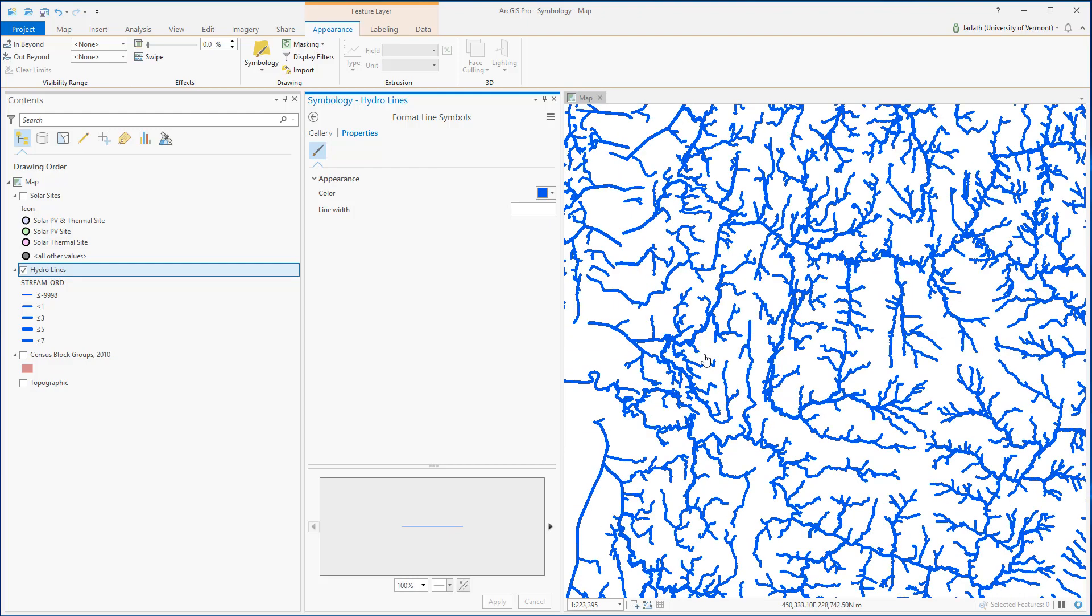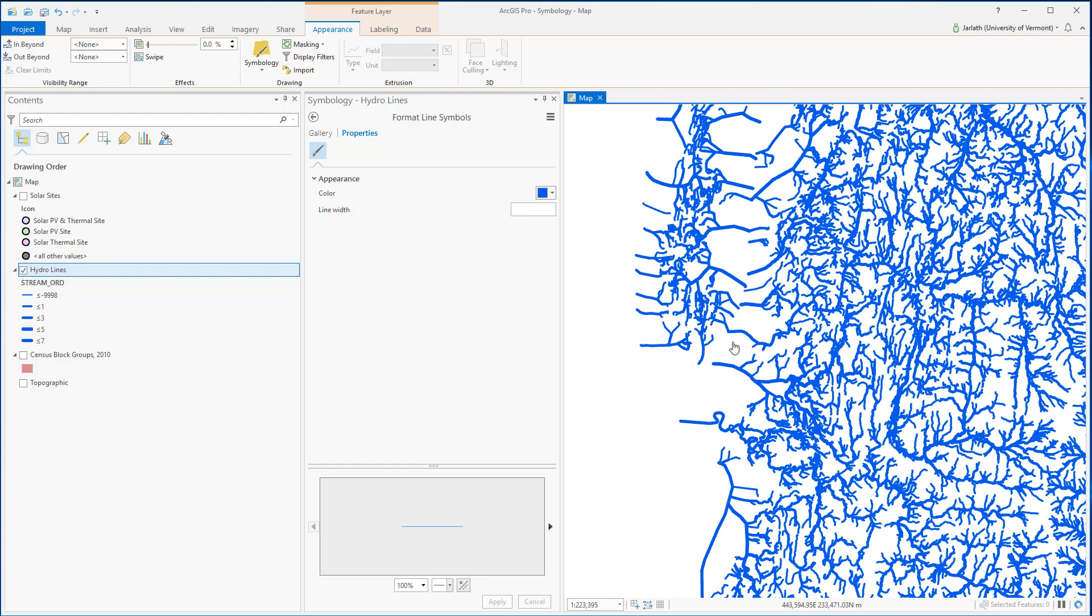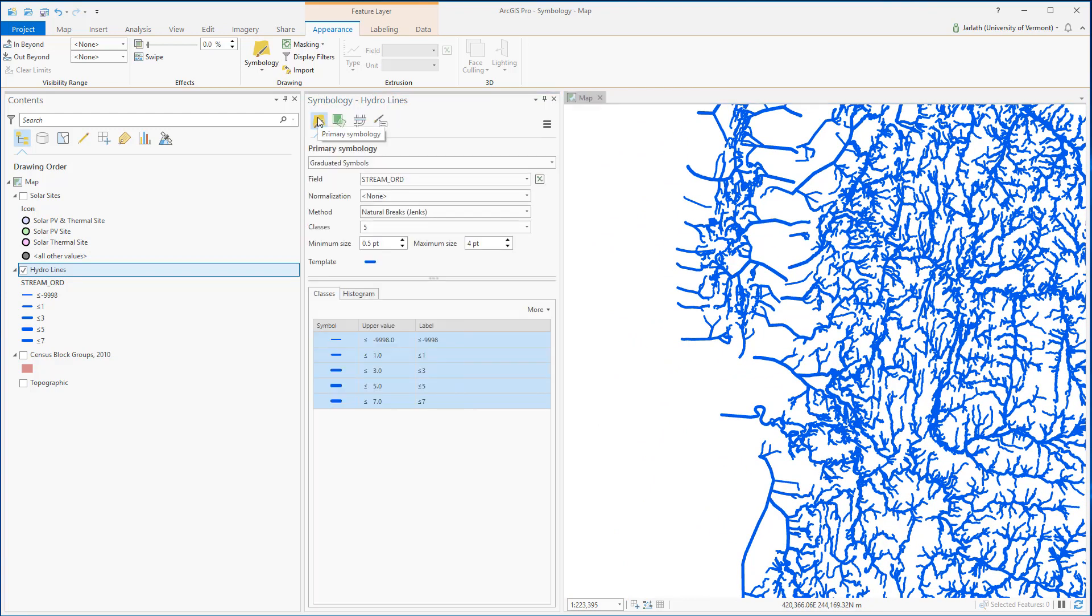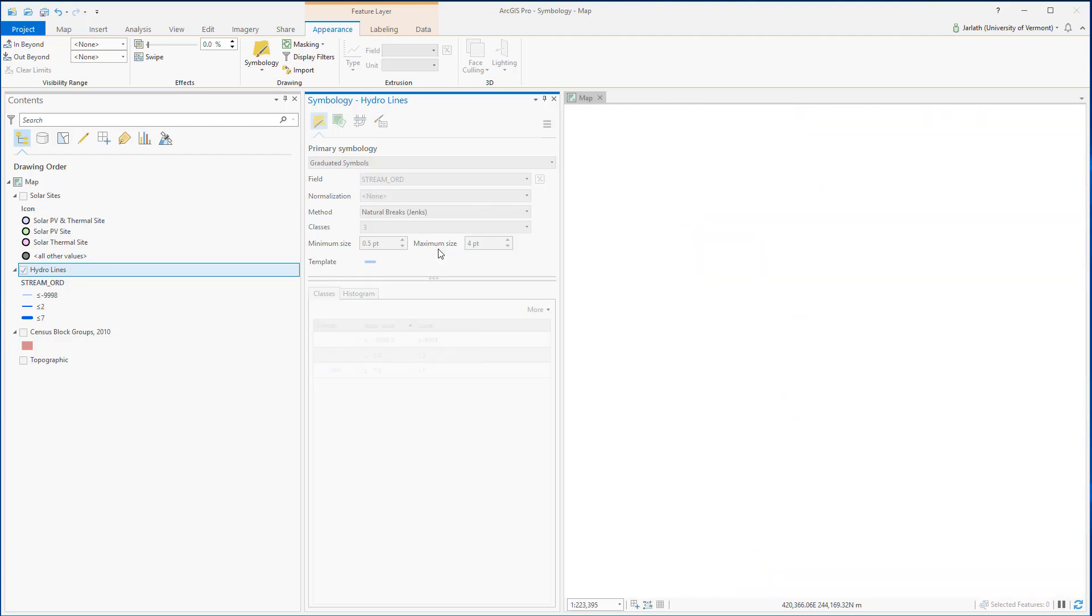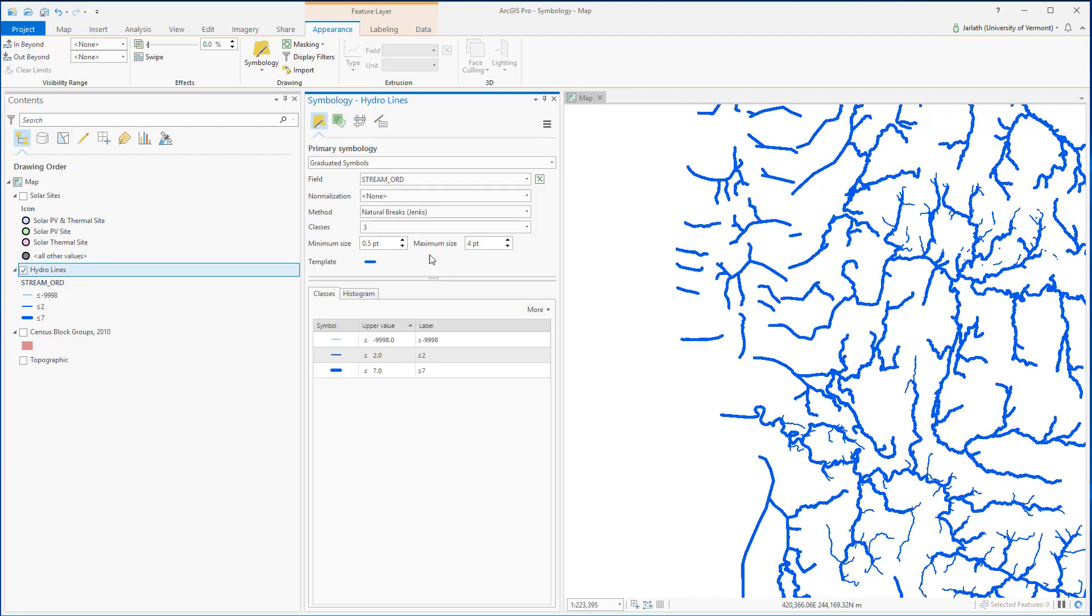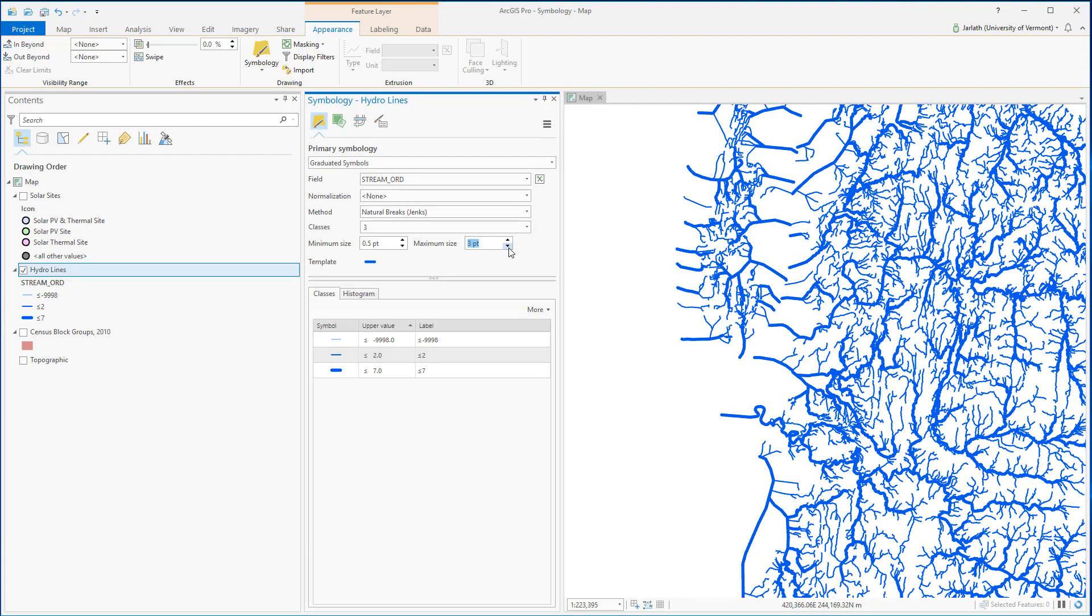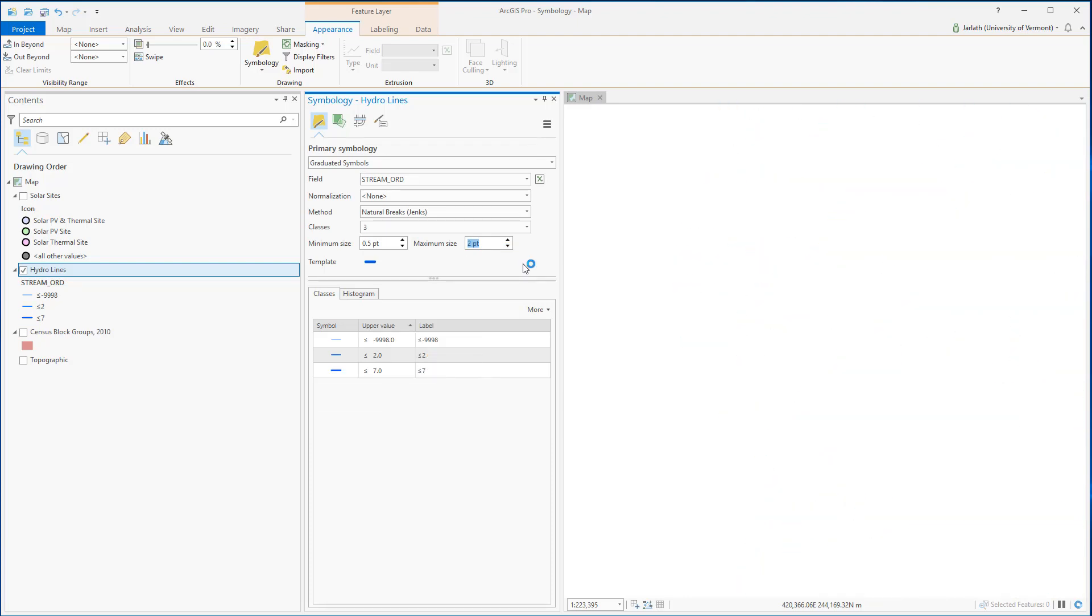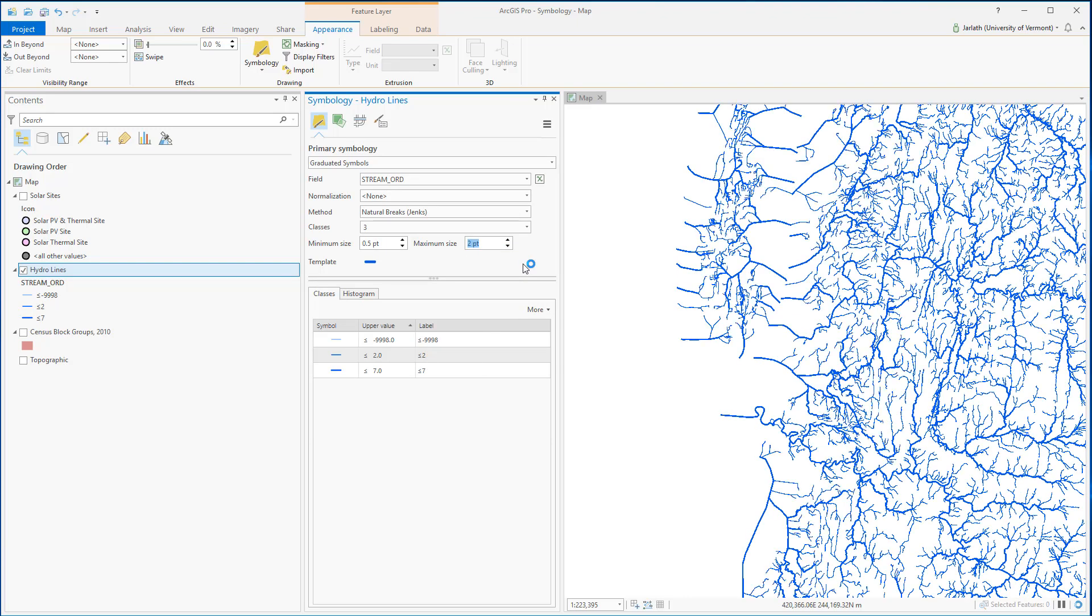I have the options to make additional modifications to my symbology. For example, I can adjust the number of classes that I want to group my numerical data into, and I can also make modifications to the minimum and maximum size of each line. The choices that I make here are entirely up to me and should be based on my specific goals and cartographic standards of the project.